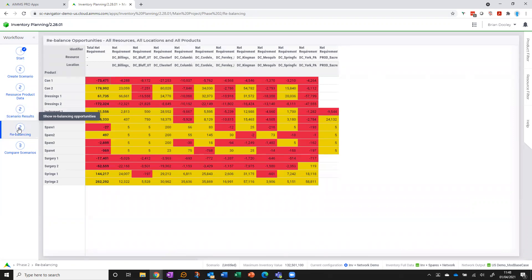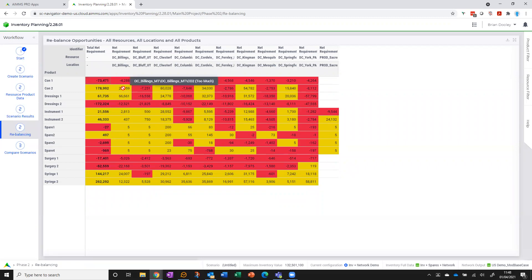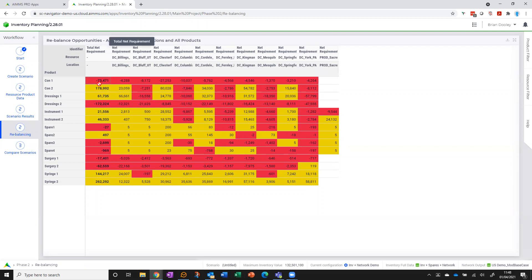And another view on that inventory health is this rebalancing view. So what I'm seeing here is for each product and for each resource, for each stocking point, where do I have too much and what amount have I got, where I got too little. If it's a blank, it means I'm kind of within target, and then the interesting column I think is this one at the end, which is the total net requirement within the network.